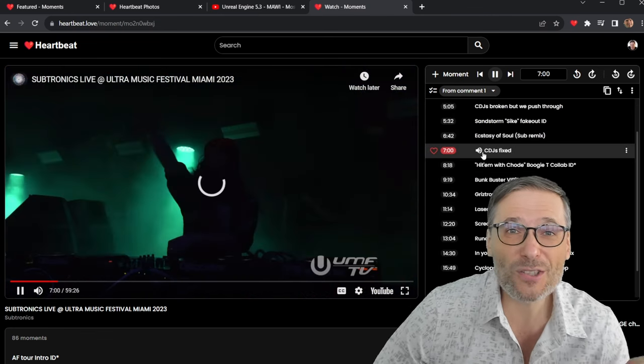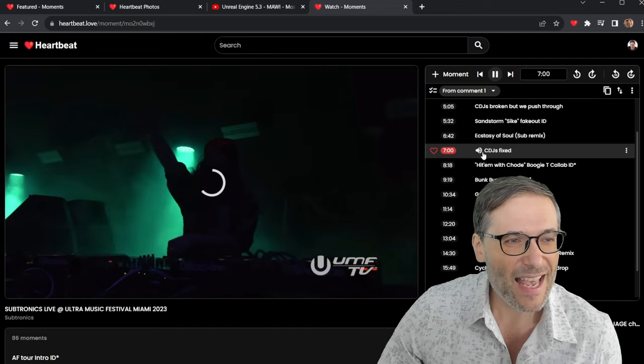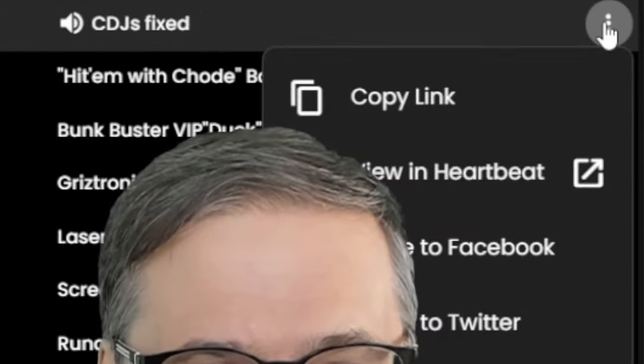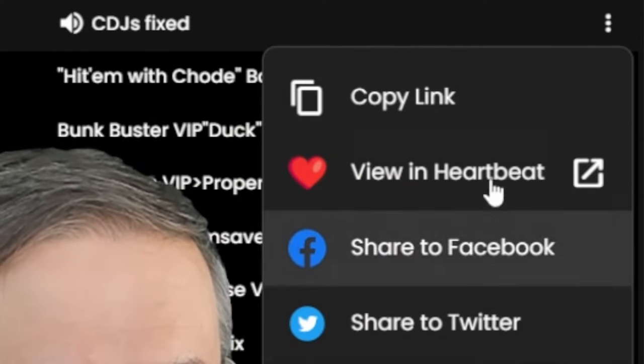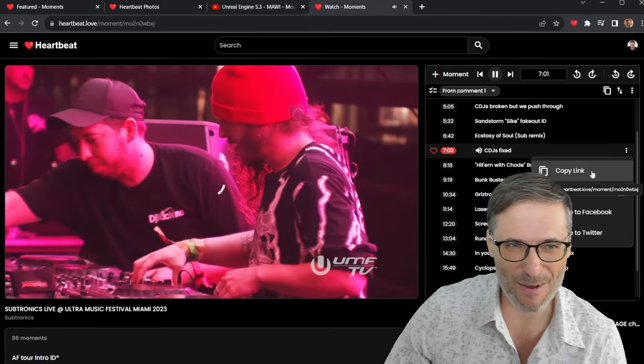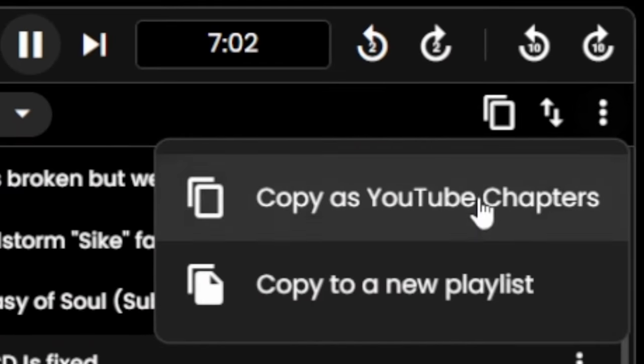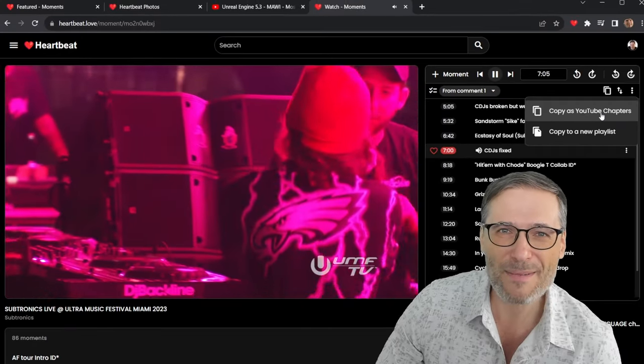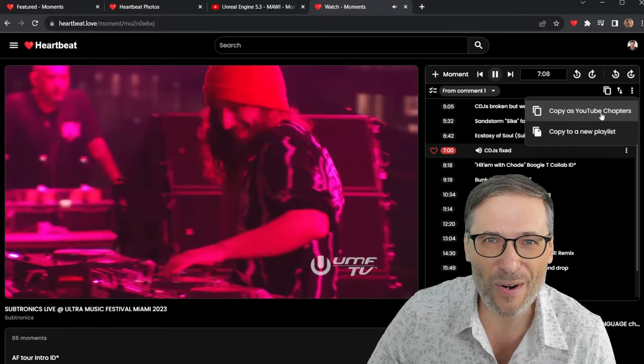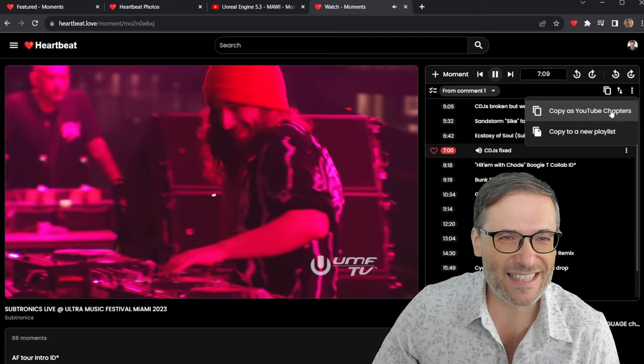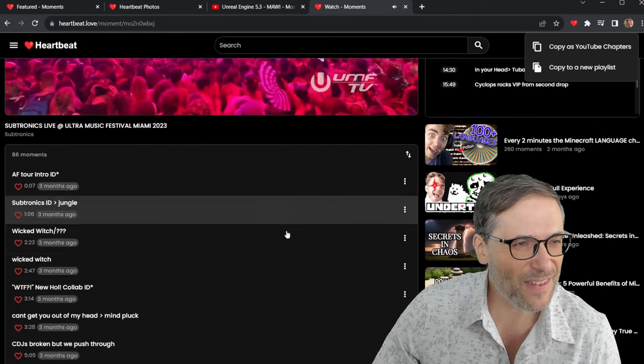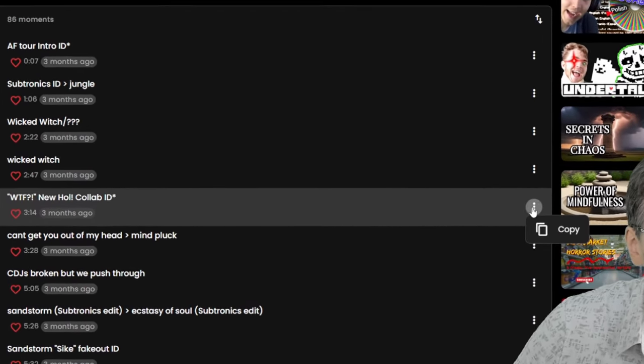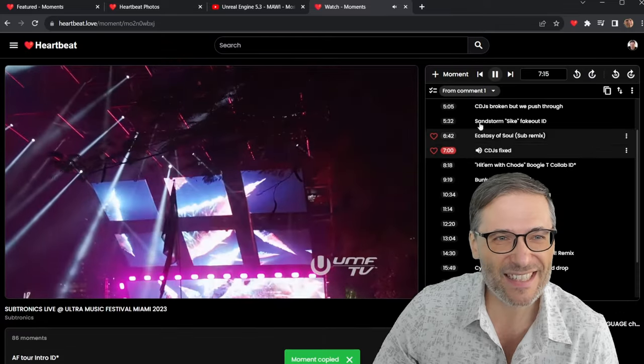You can also copy these moments into your own Heartbeat if you really like them. And you can just also share them easily on Facebook, Twitter. Just copy the link to this moment. And you can copy all of them as YouTube chapters right here. If you want to copy and paste this into your video description or into a blog. It's very easy to do. So again, if you want to copy any of these moments, you just choose copy. And now it's in my moments.